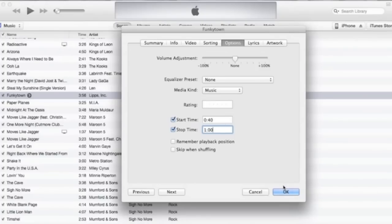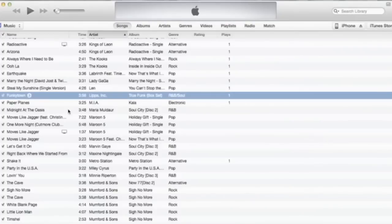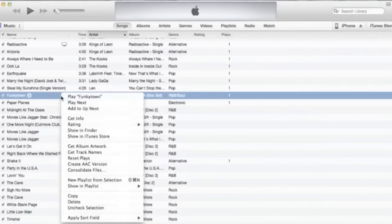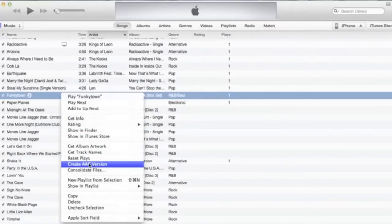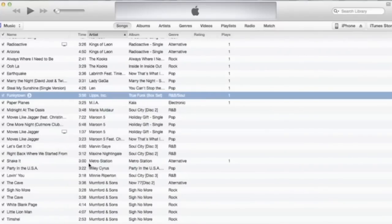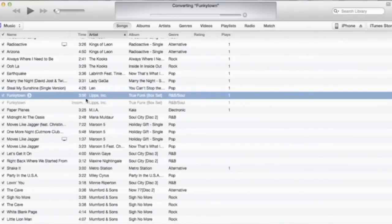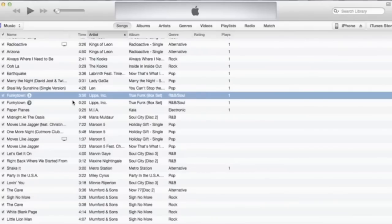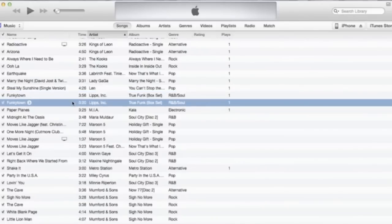Then right click it again, create an AAC version. Just underneath it should make like a little notification sound and see it says 20 seconds under time, so that means you've got it.